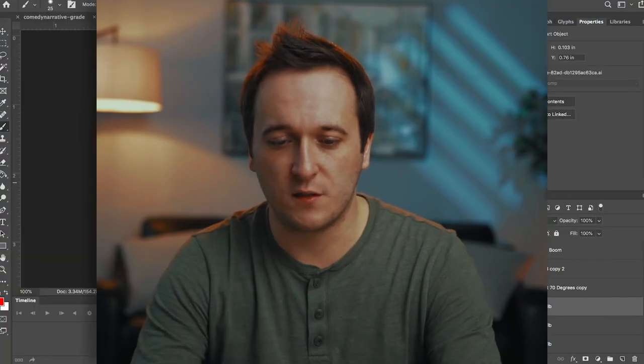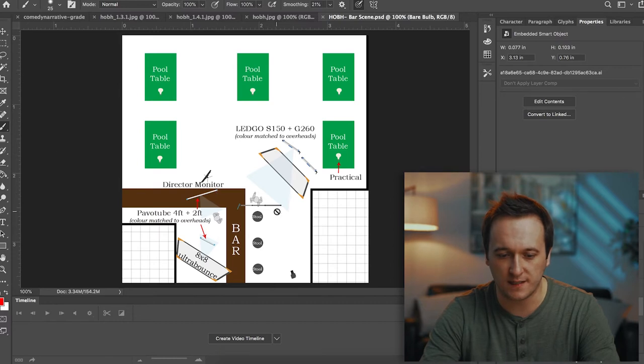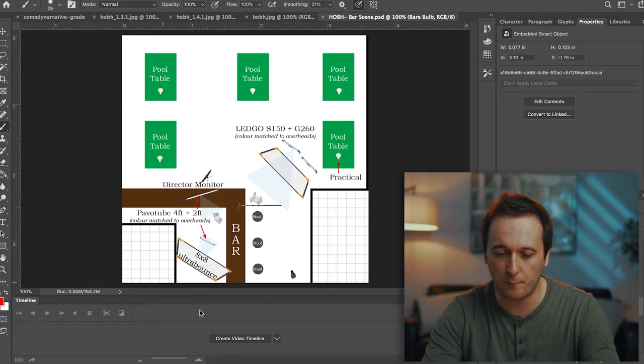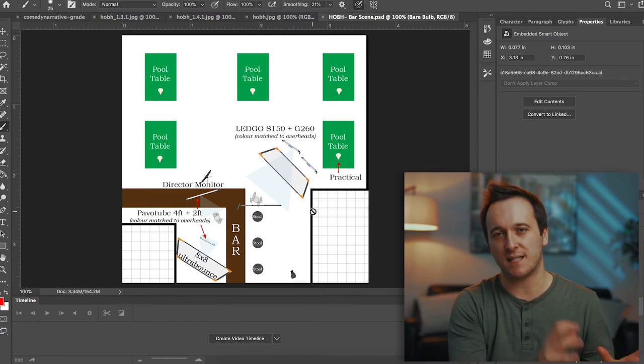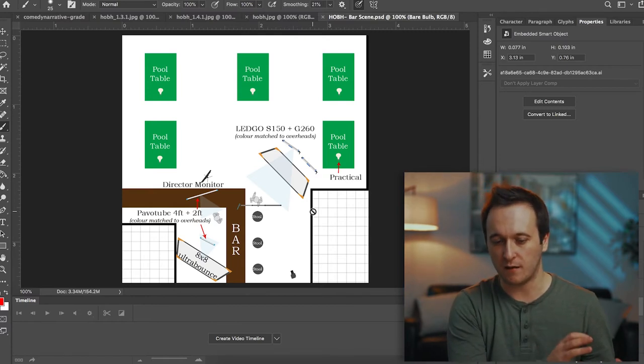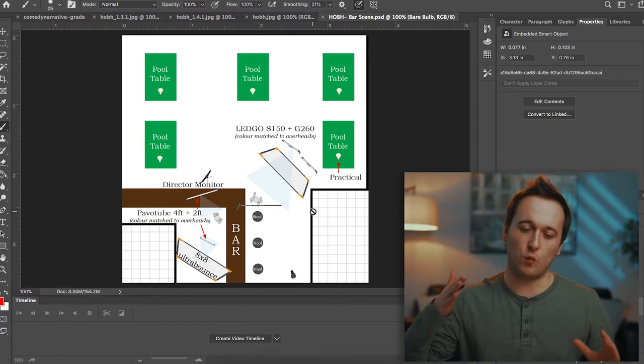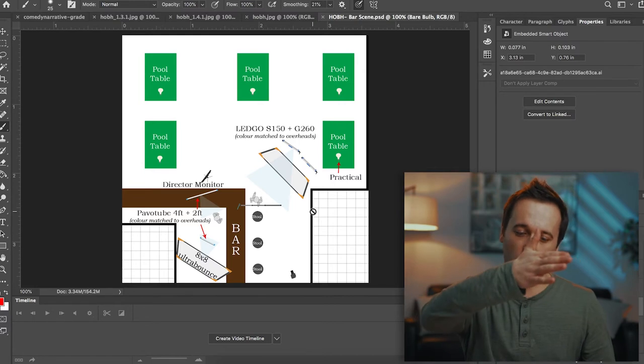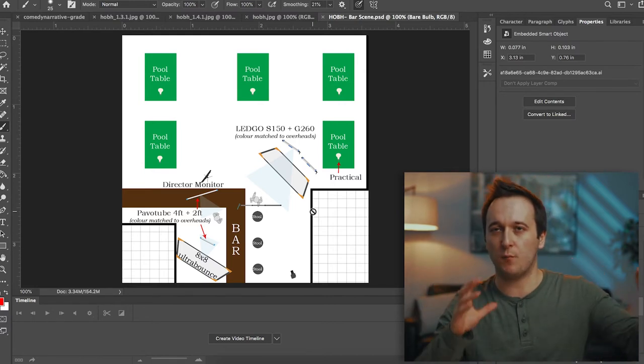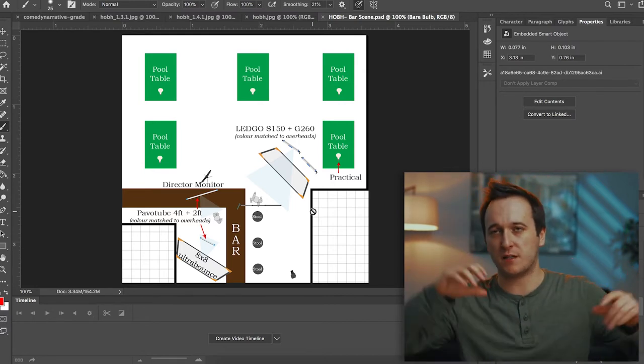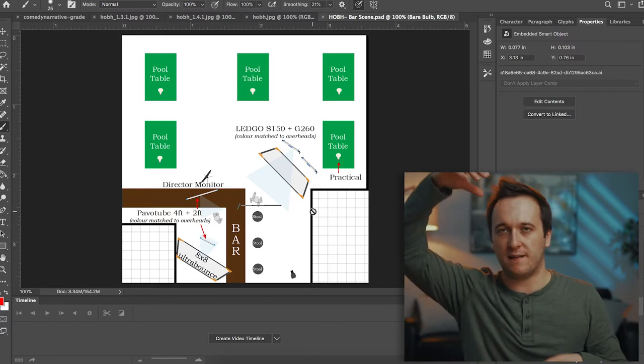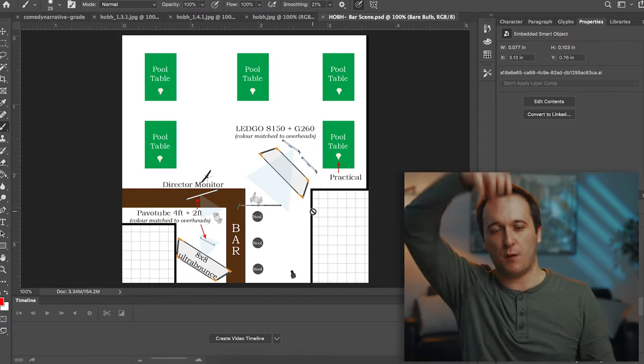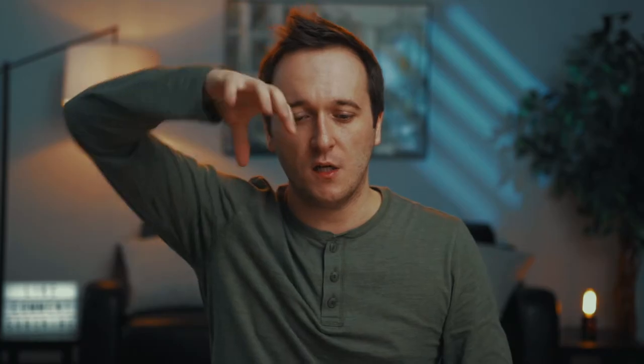Alright so if we look at the lighting diagram here we can see that our bar scene was set up so the bar is on the left hand side of the frame and the camera is pointing towards the bar in this way. In the background we're catching a couple of the pool tables, some practicals overhead, some overhead lights and then some of those spotlights that are over top of pool tables.